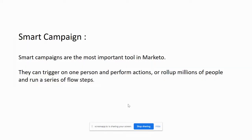You can trigger them on the basis of lead action or you can schedule them on the basis of field value, previously taken actions, etc., and perform further actions in the flow section. And as everyone says, Marketo is extremely flexible - anything you can think of, you can run. This is a true statement, but it was made possible by smart campaigns.